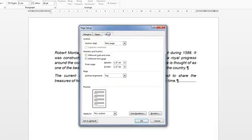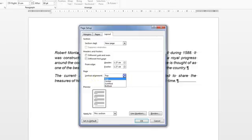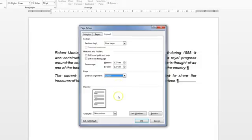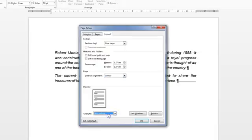Go to the layout tab because it's about how it's laid out on the page and it's laid out with vertical alignment and centred. Notice that it's been applied to this section because of where you placed your cursor, but there are other options there.